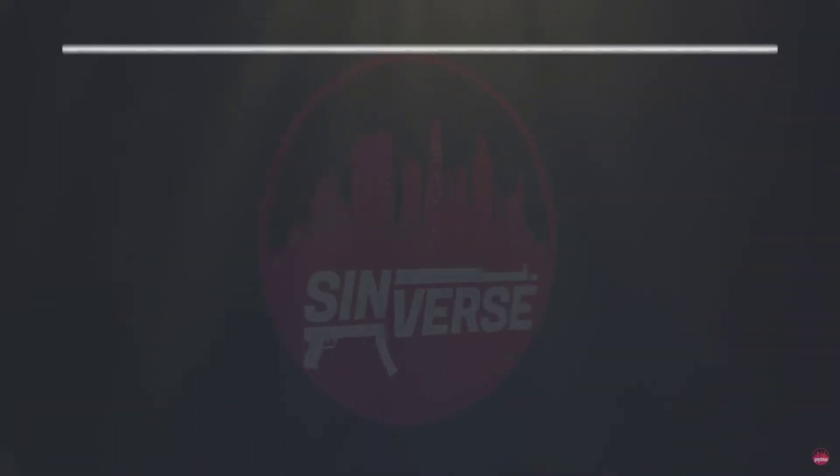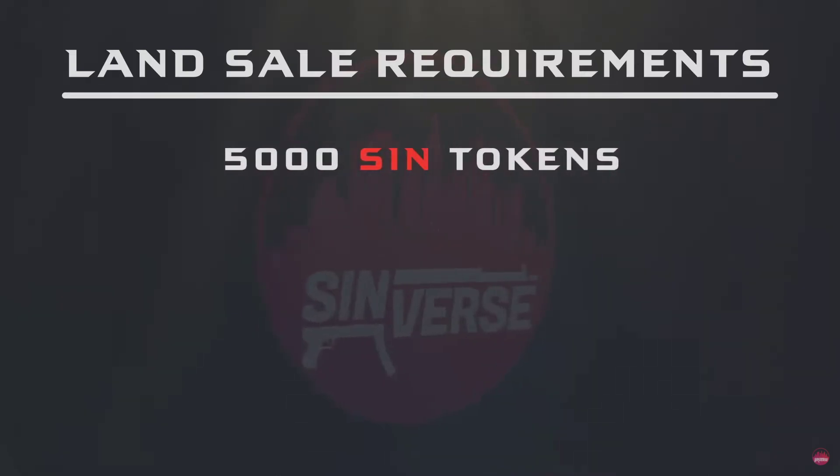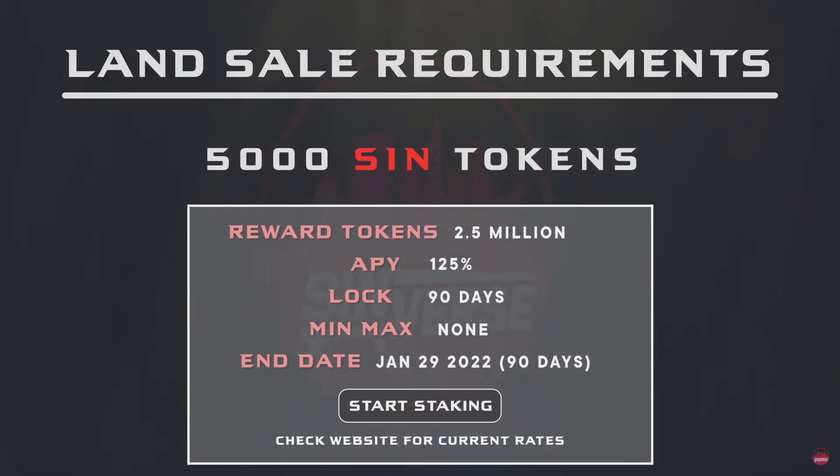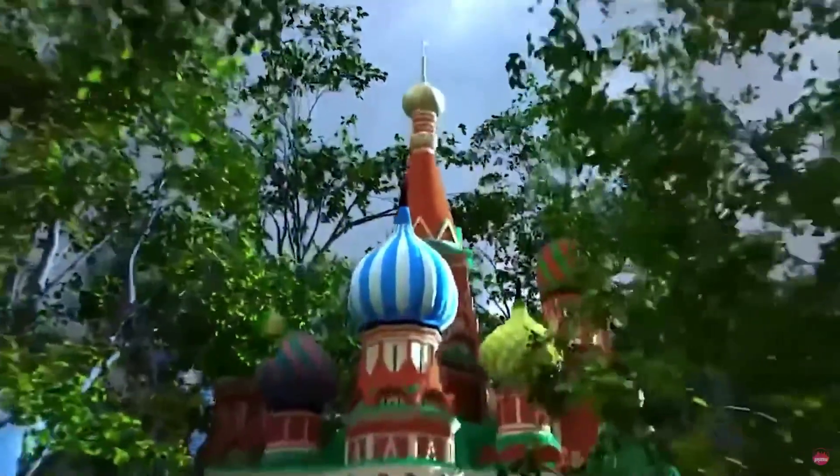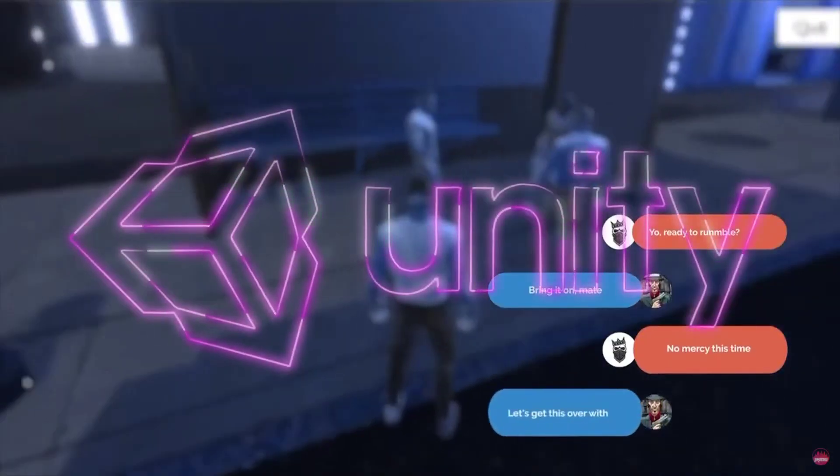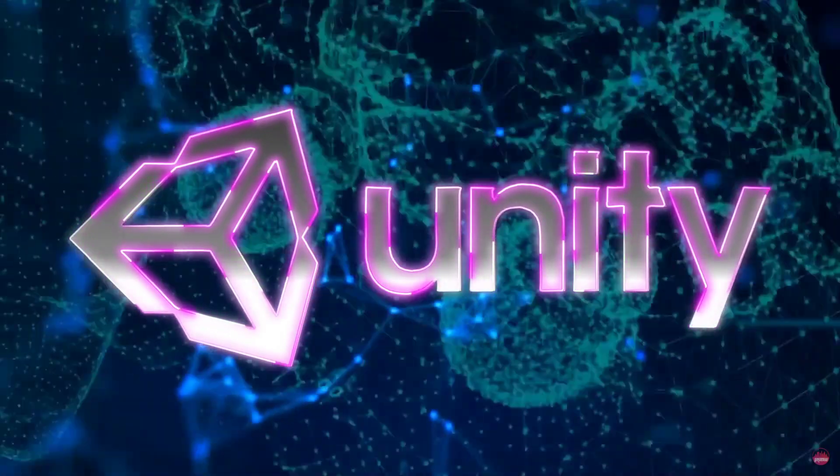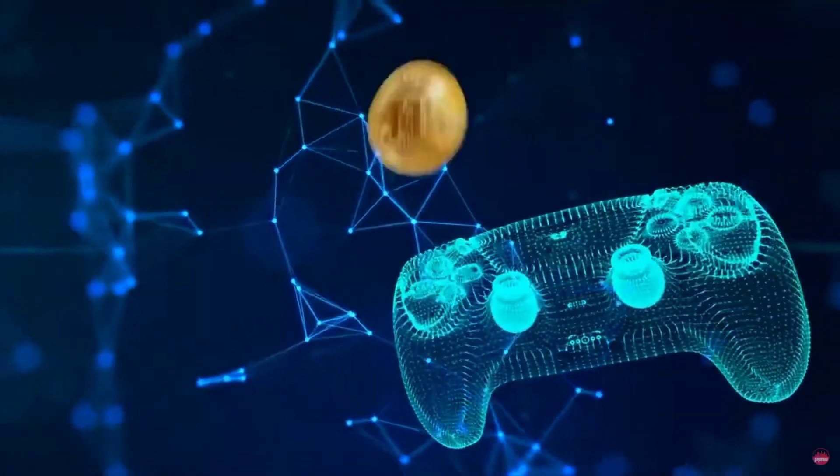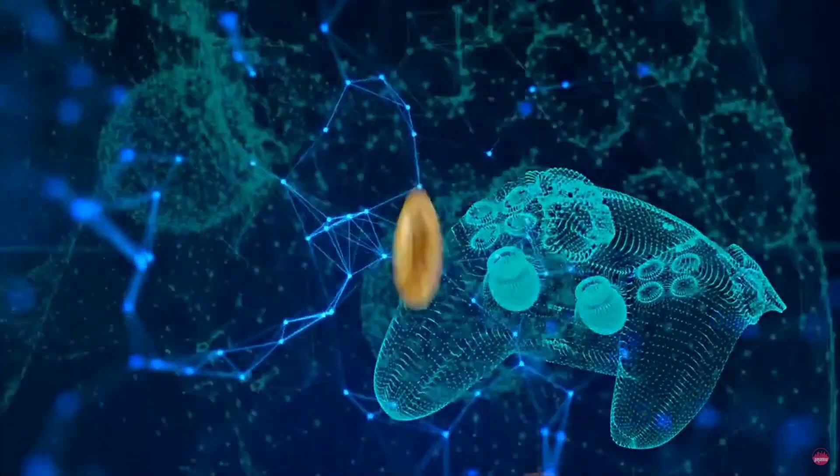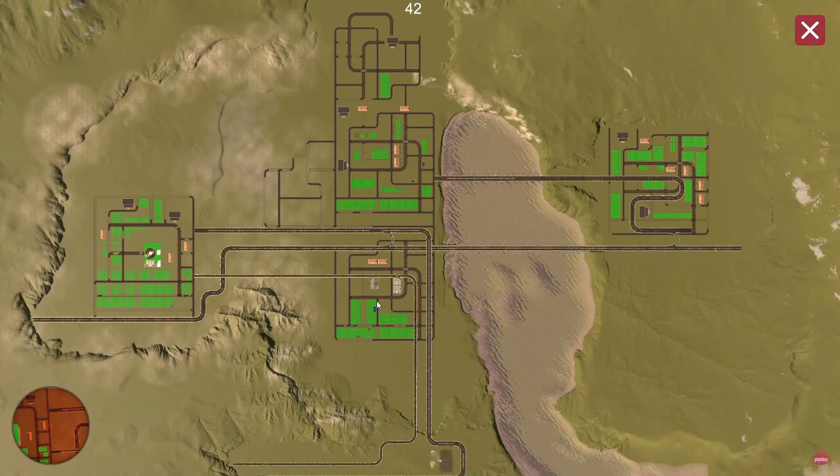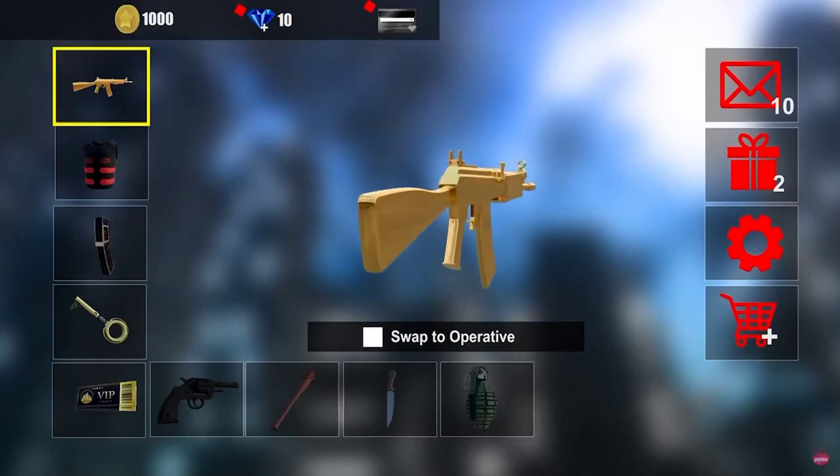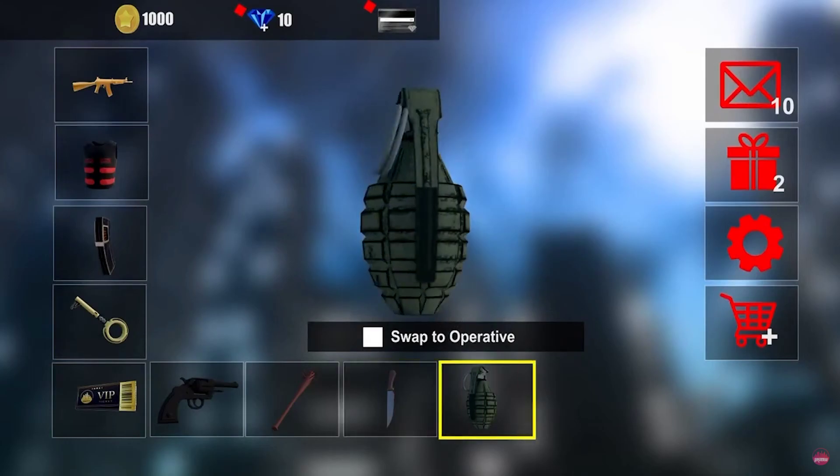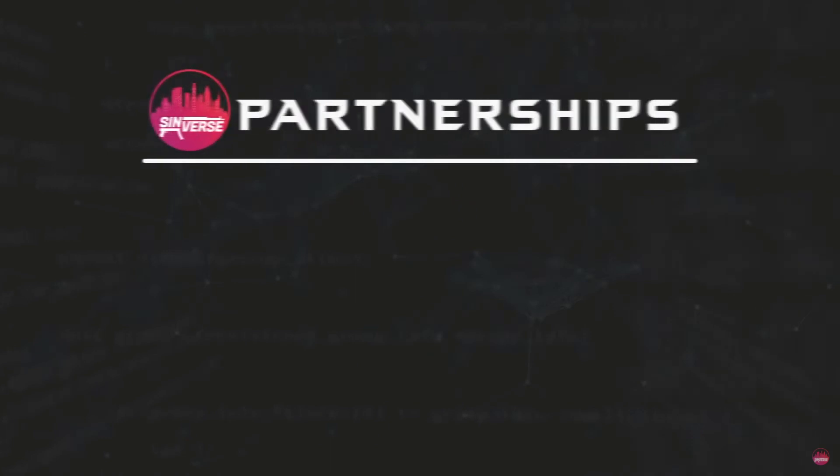To access the land sales you'll need a minimum of 5000 sin tokens which you can stake for generous high-yielding rewards. This open world empire building game will support both advanced voice and text chat and has been developed on the Unity blockchain. Our play-to-earn model creates a robust digital economy.